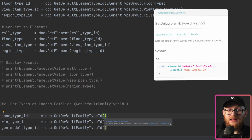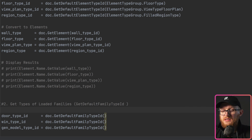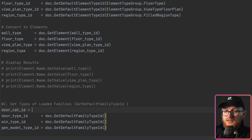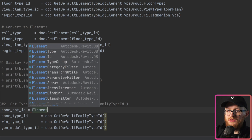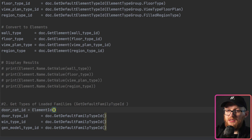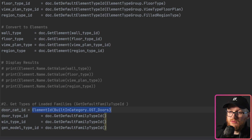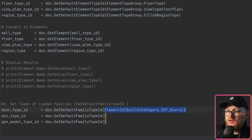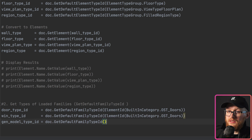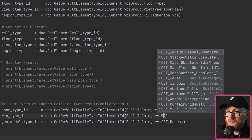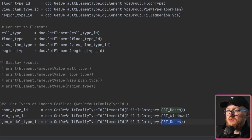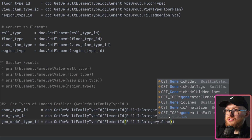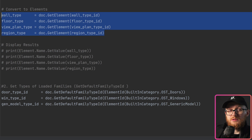It's very easy to do. We can write doorCategoryId equals ElementId, and inside provide the BuiltInCategory we're trying to get. Actually we can keep it in one line and don't need a separate variable. Then we copy and do the same for windows and generic models, using the appropriate BuiltInCategory values for each.